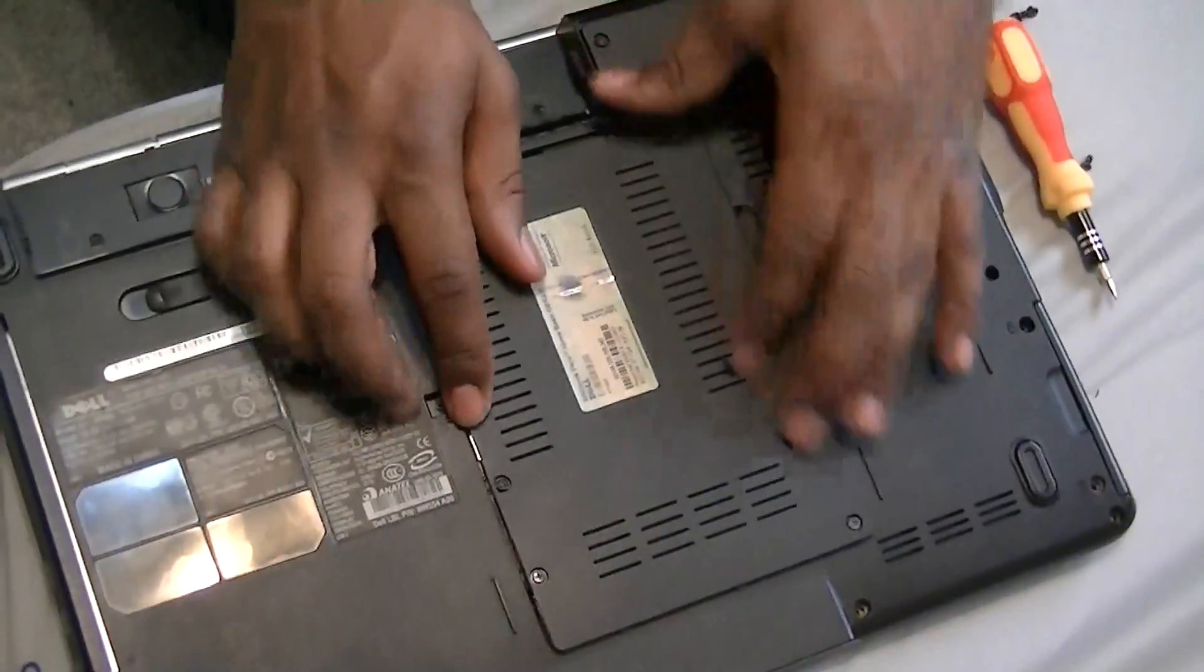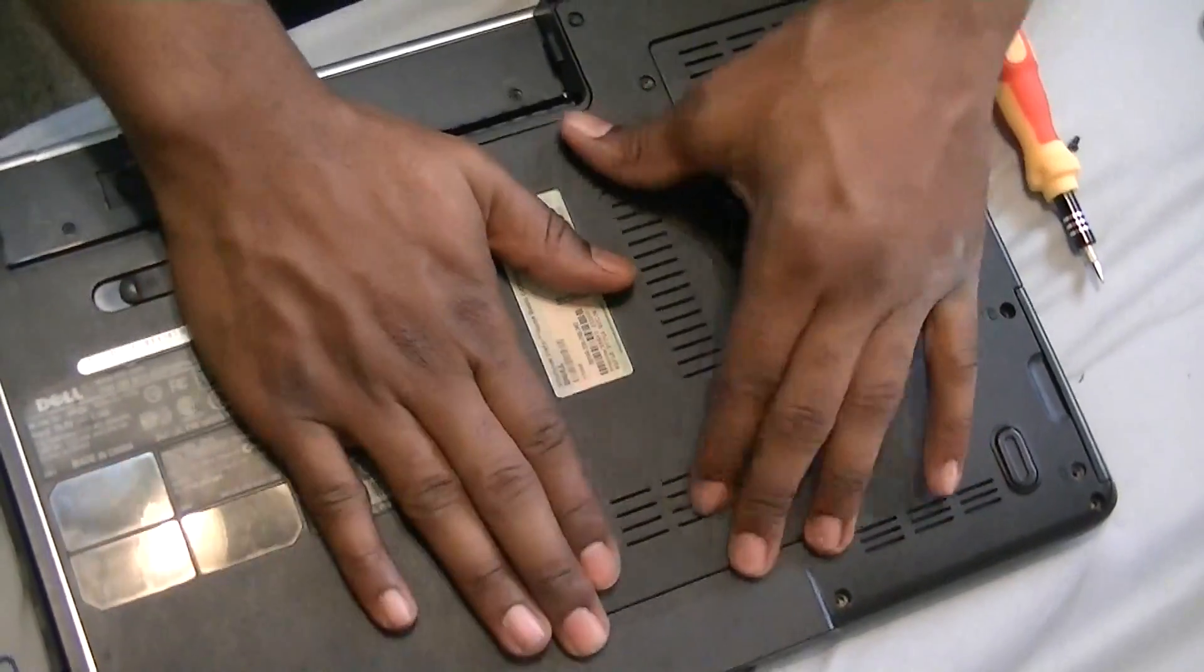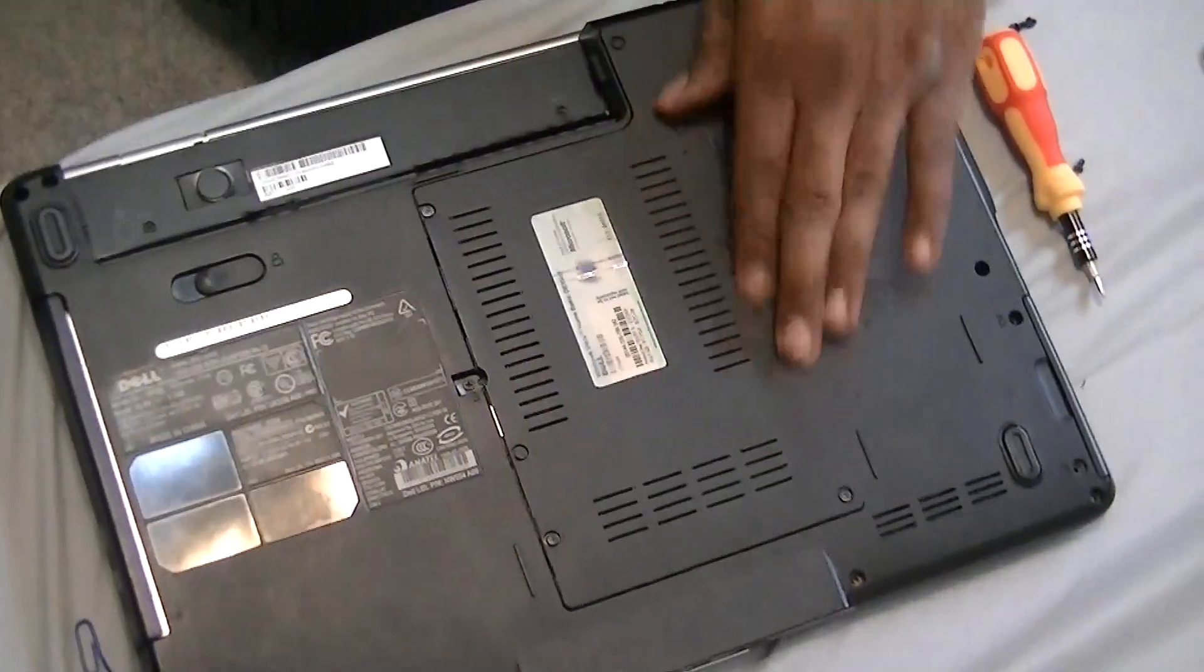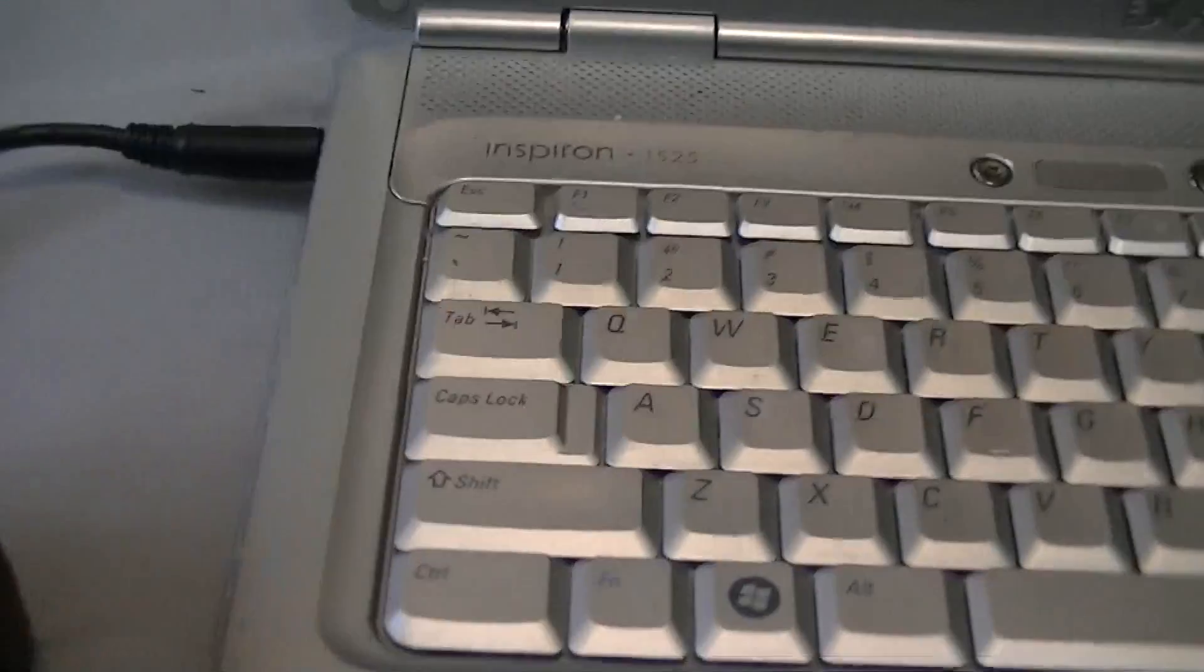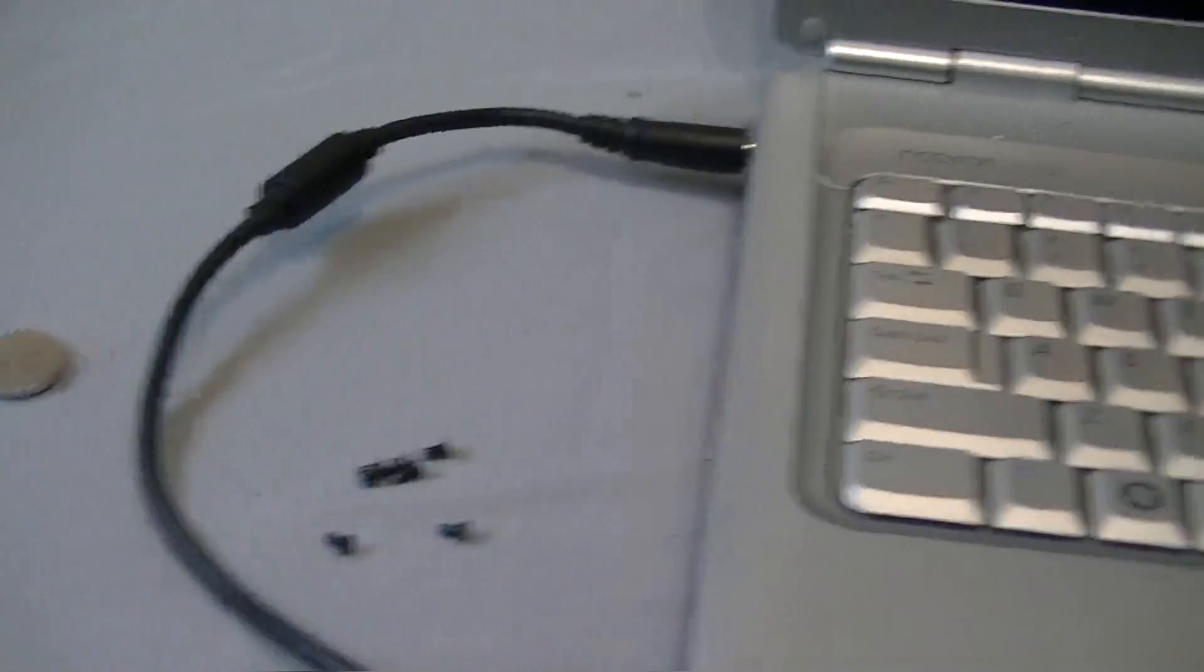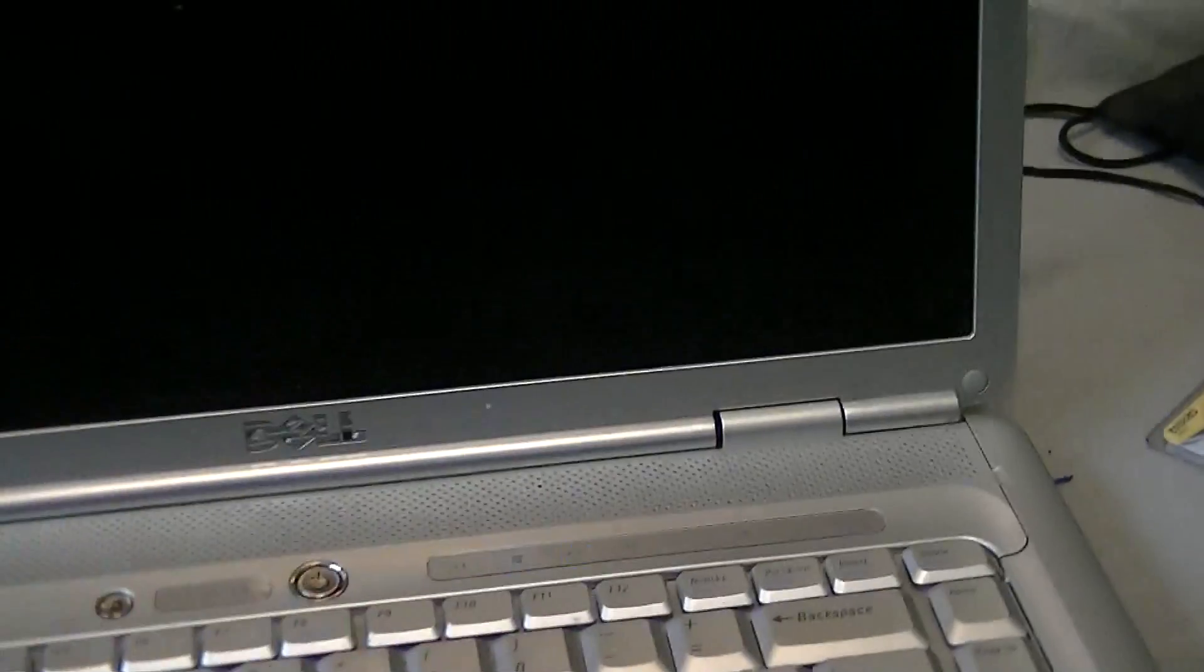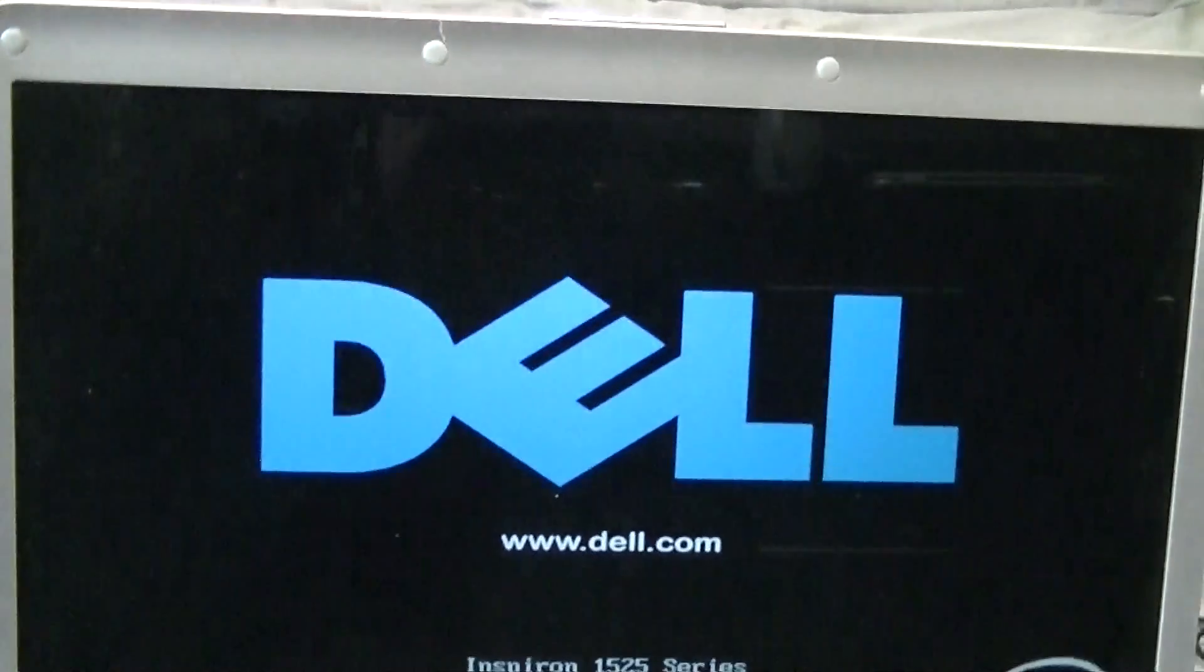Before I put all the rest of the screws in, just in case I have to fix something else, I'm gonna turn this on. Got our power in, got our battery in. Let's turn it on and make sure we don't have the same time issue.